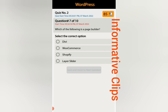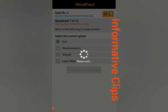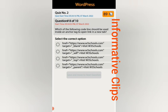Question number seven: which of the following is a page builder? Options are: WooCommerce, Shopify, Layer Side Slider. The answer selected is the first option. Save and move to the next question. Question number eight: which of the following code should be used inside an anchor tag to open a link in a new tab?